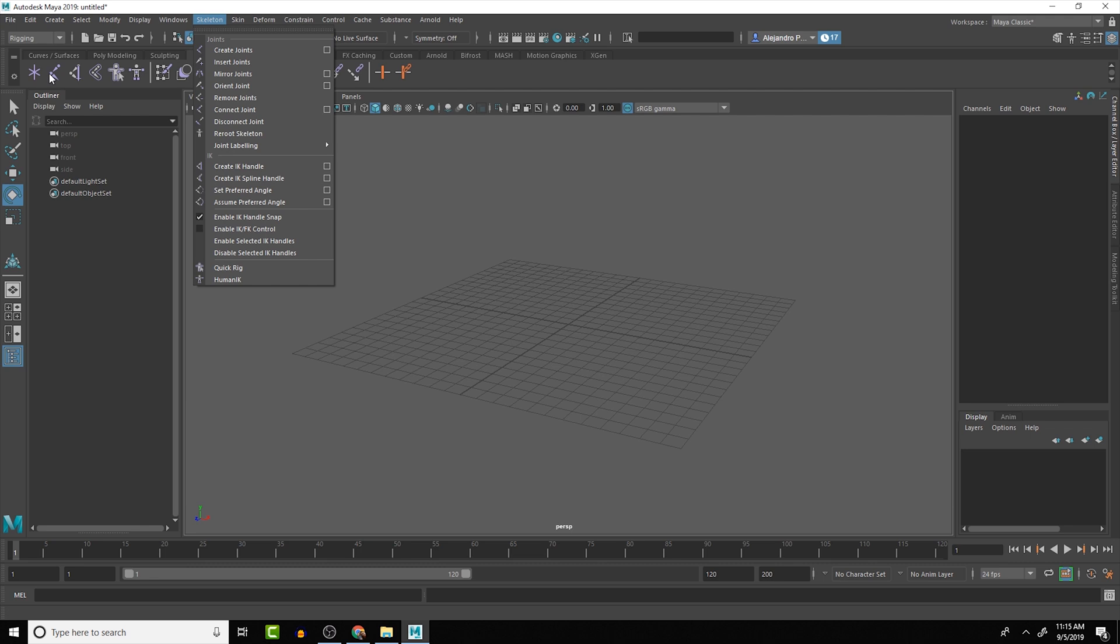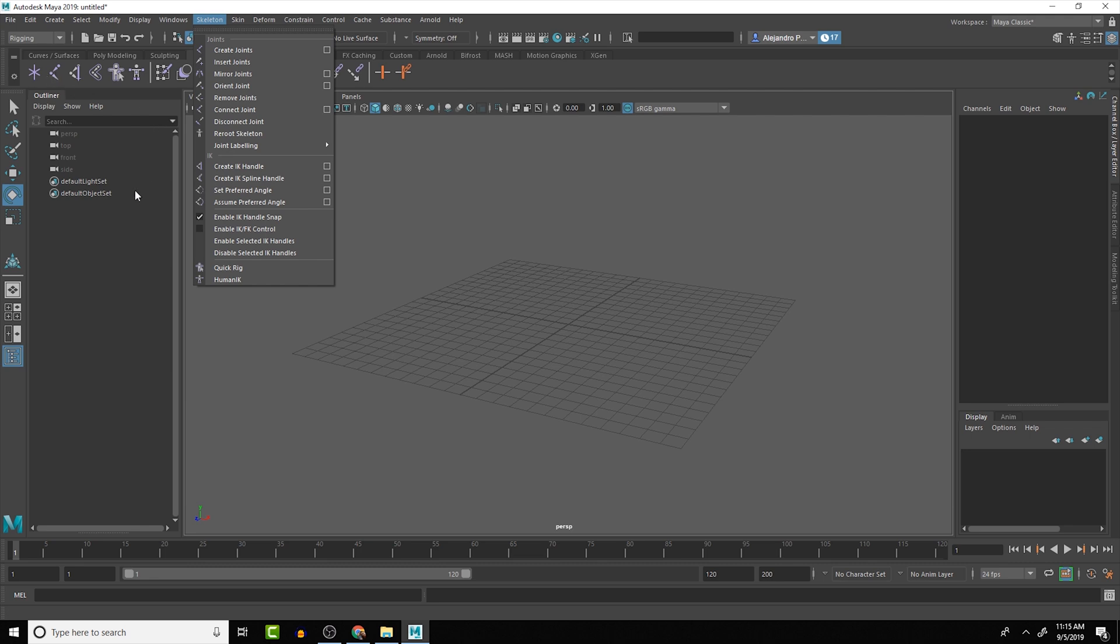So we can create joints by this one. We can see the little icon is the same as this one, which if we hover over this, it should say create joints.